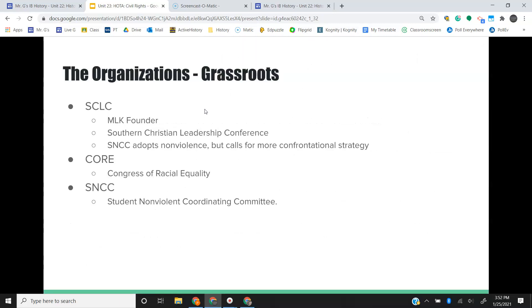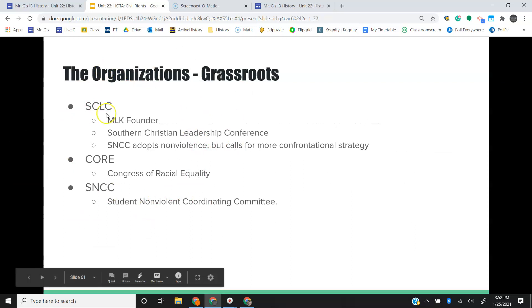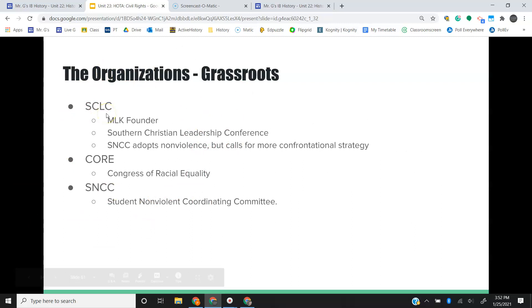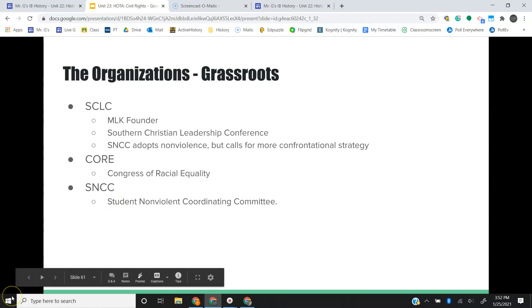He's going to give way to three grassroots organizations that I'll pick up with in video two, breaking down who each of them are and what each of them did. Let me know if you have any questions. As always, be good.